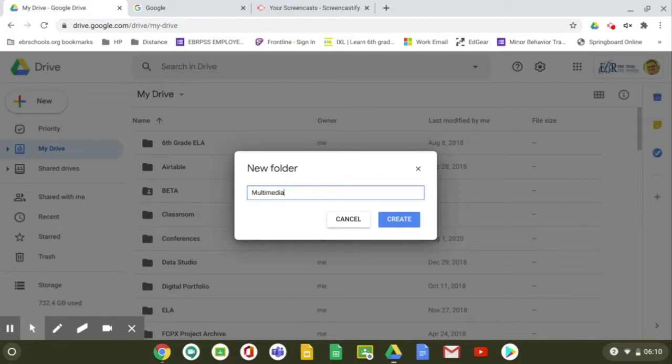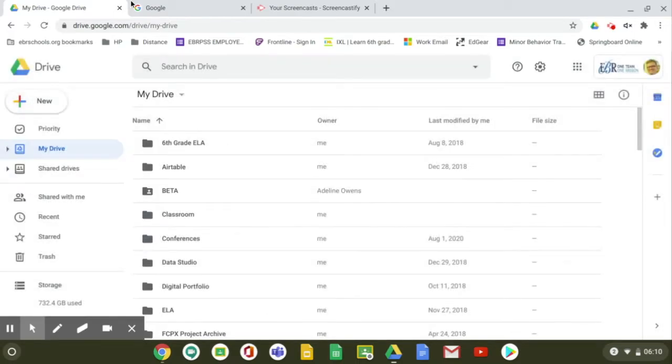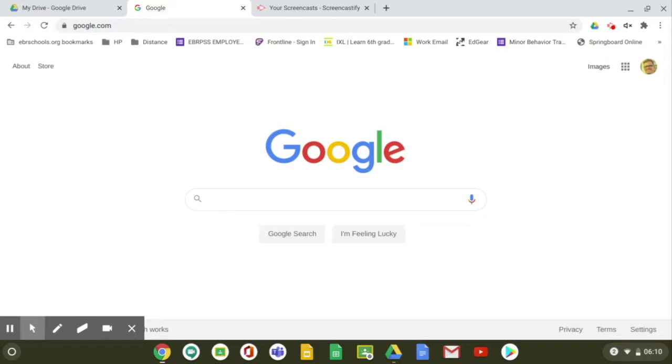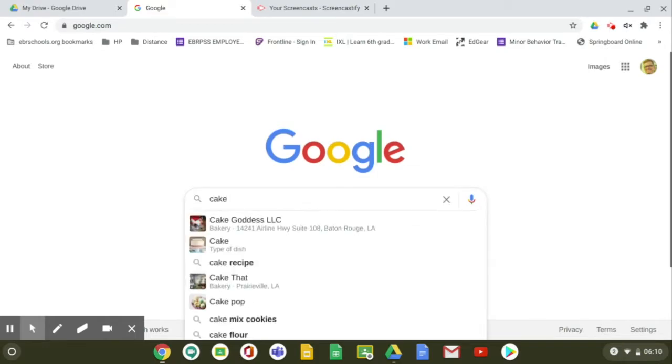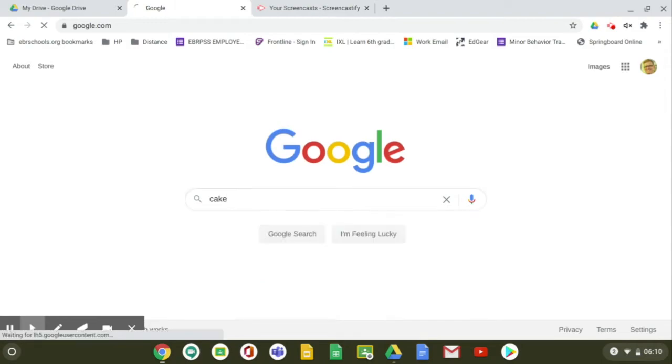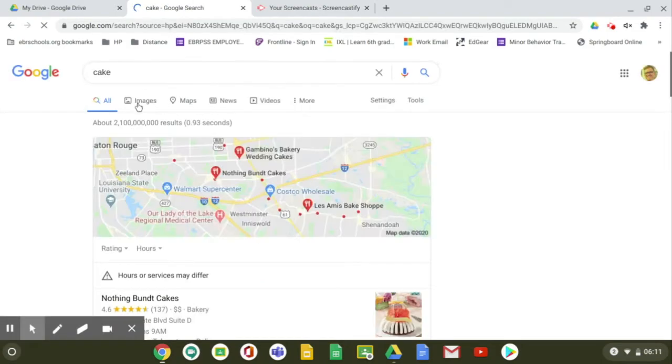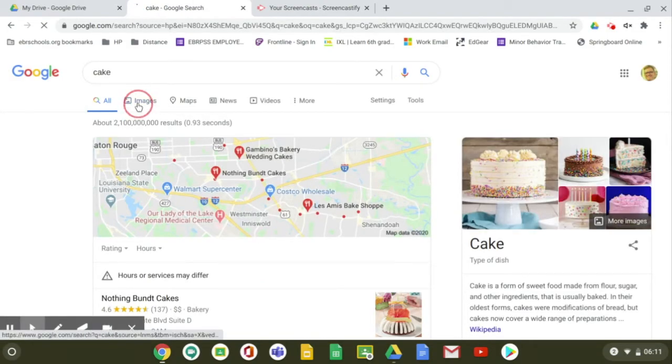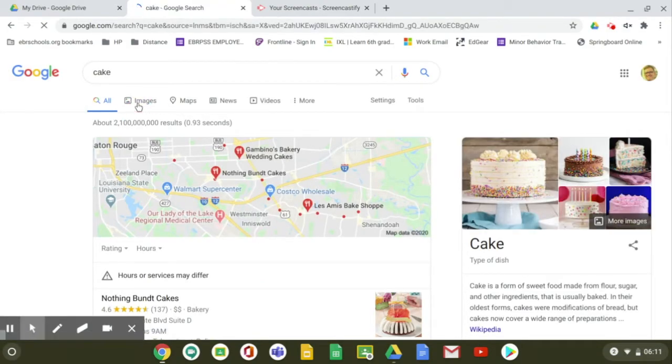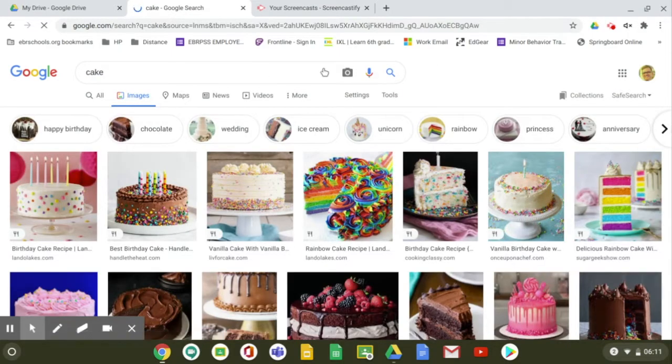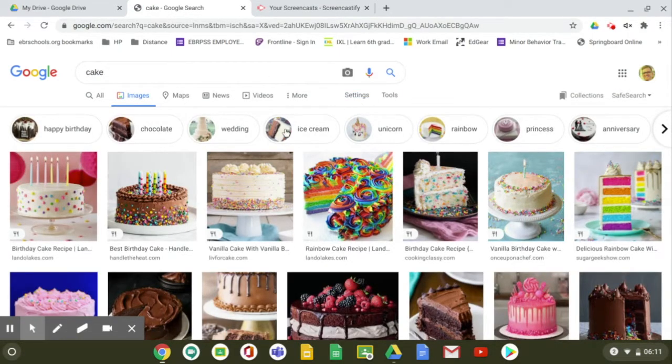Alright, so let's go ahead and move to Google. Let's say that I want you to use an image in a project, like for example of a cake. So you Google cake and then you'd go over to images.